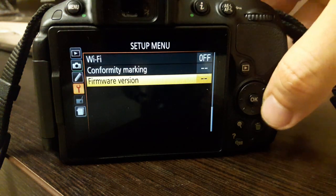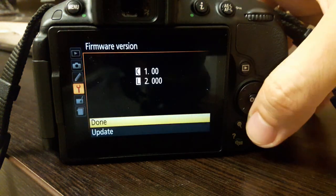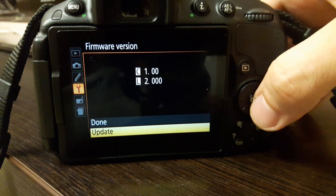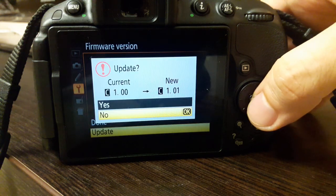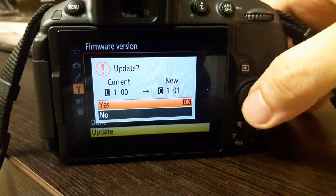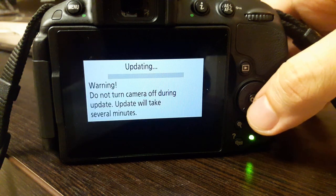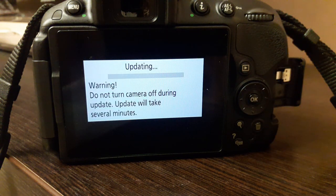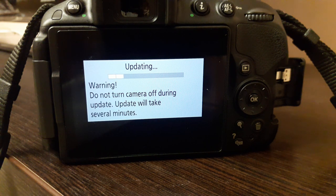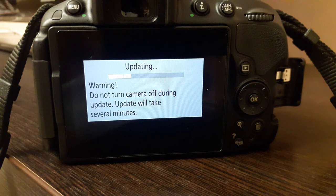Go to firmware version in the setup menu and now you can see the update option. Highlight and press OK. Select yes. I would recommend fully charging your battery and don't touch your camera while the upgrade is taking place.